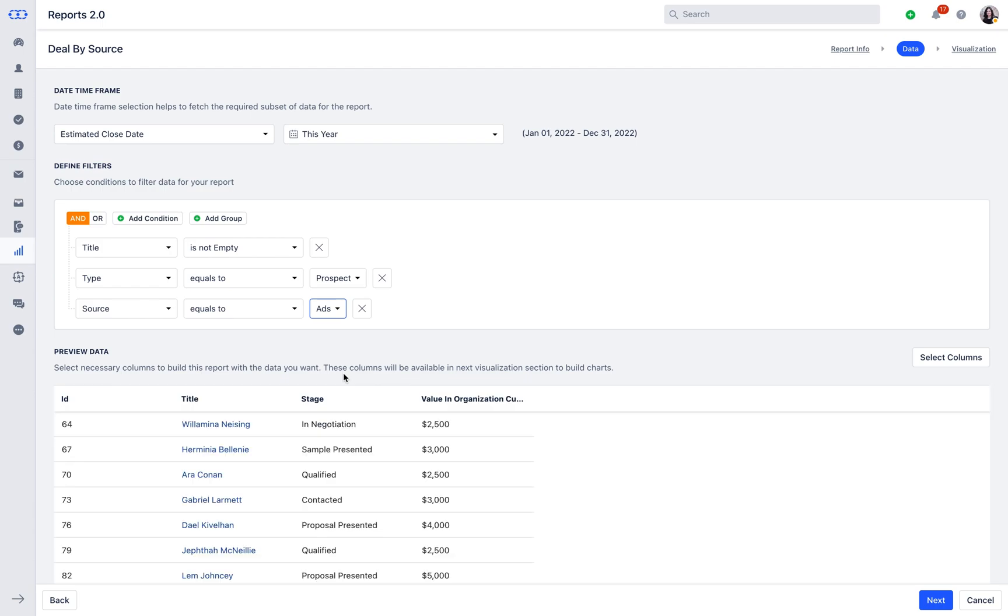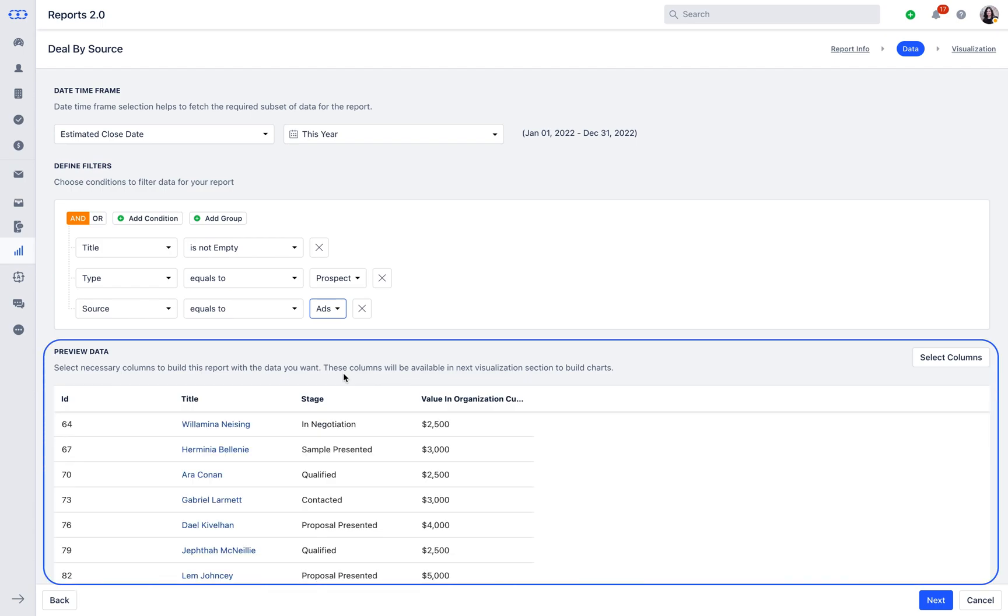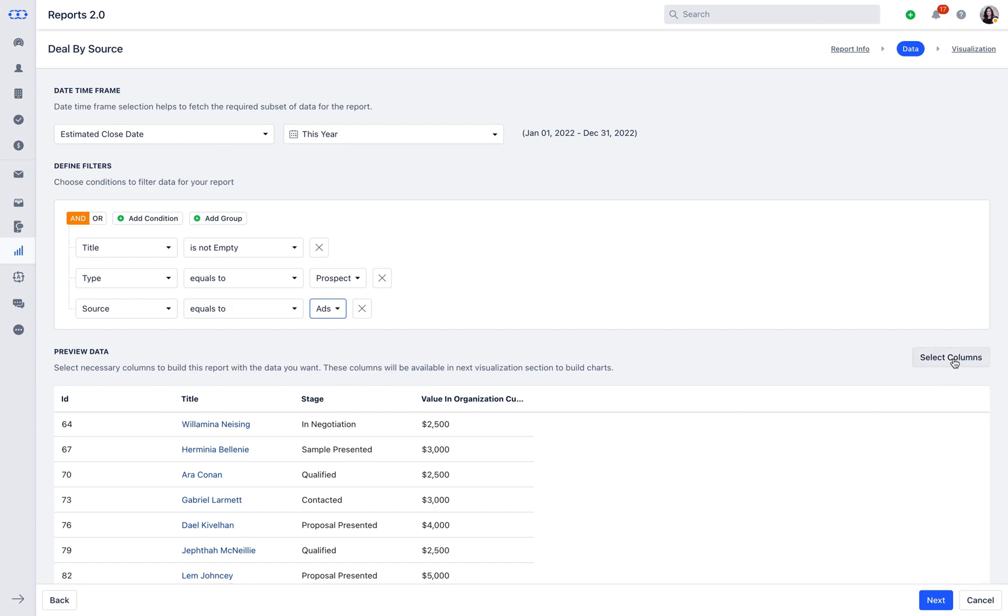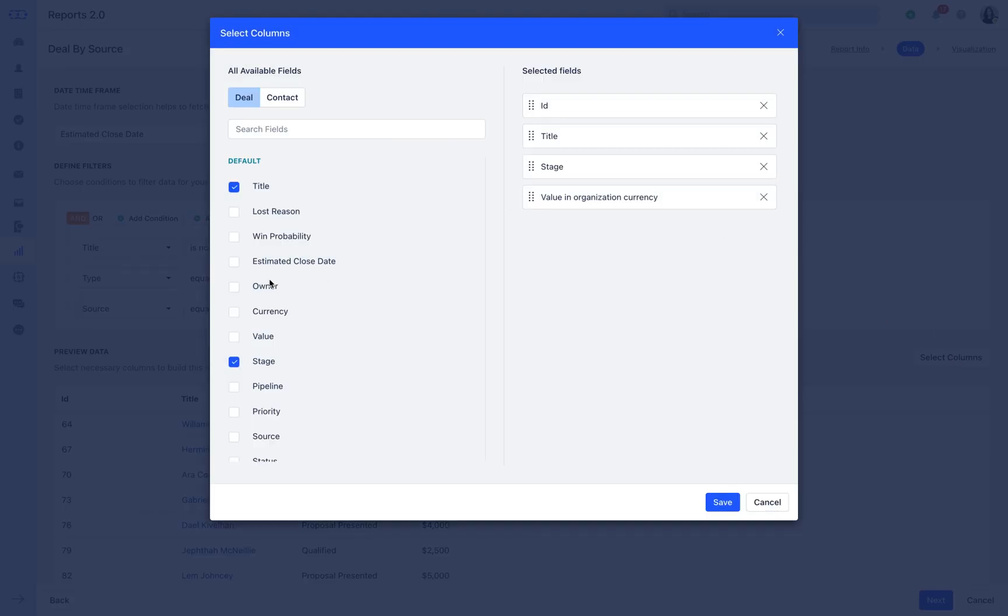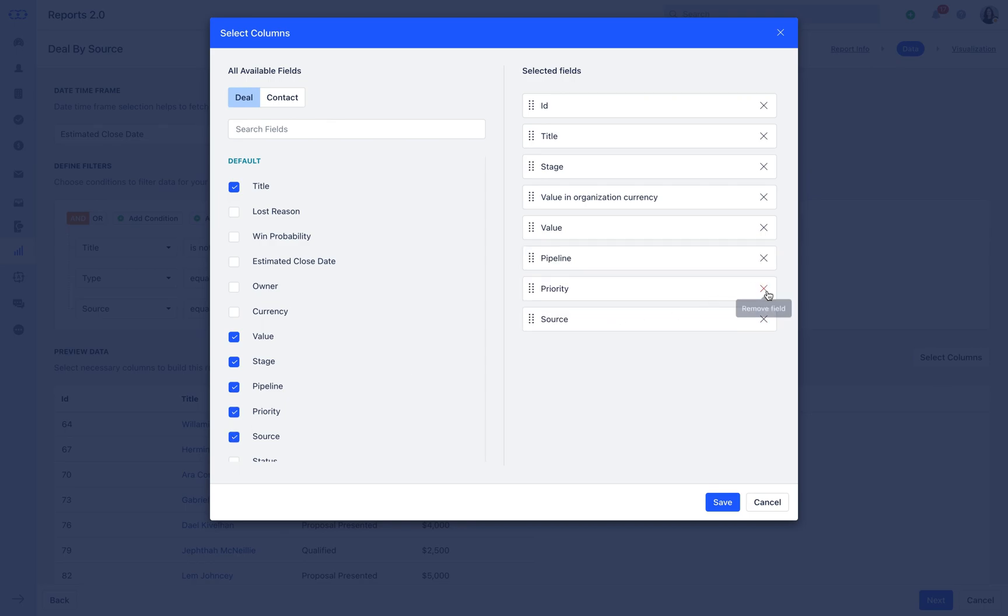Under Preview Data, select the necessary columns to build this report with the data you want. These columns will be available in the next Visualization section to build charts. With Select Columns, you will be able to include the custom fields in the column list and make the fields further available for the data mapping and plotting.